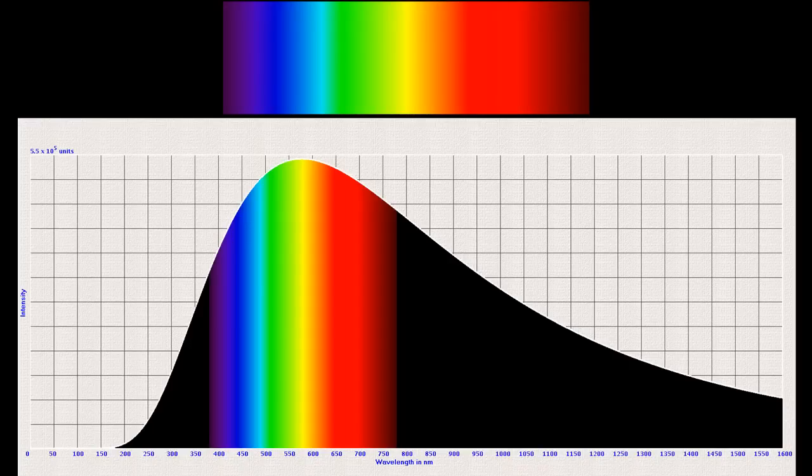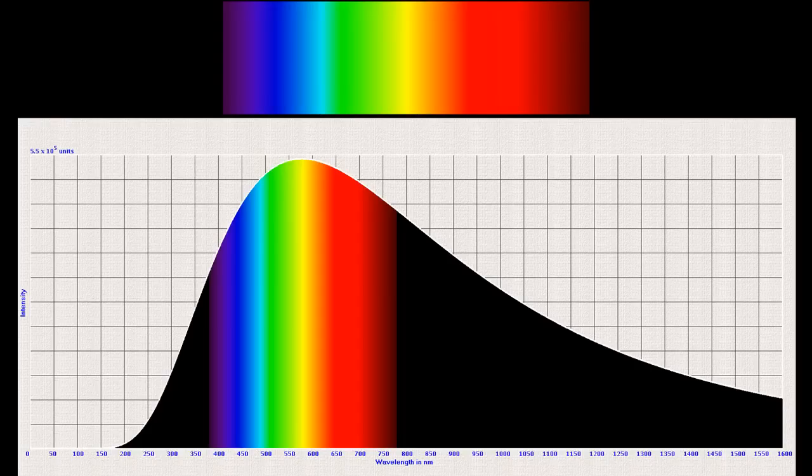All bodies above absolute zero emit electromagnetic radiation. This radiation consists of all wavelengths. That is, it is a continuous spectrum as against the line spectrum due to isolated atoms.